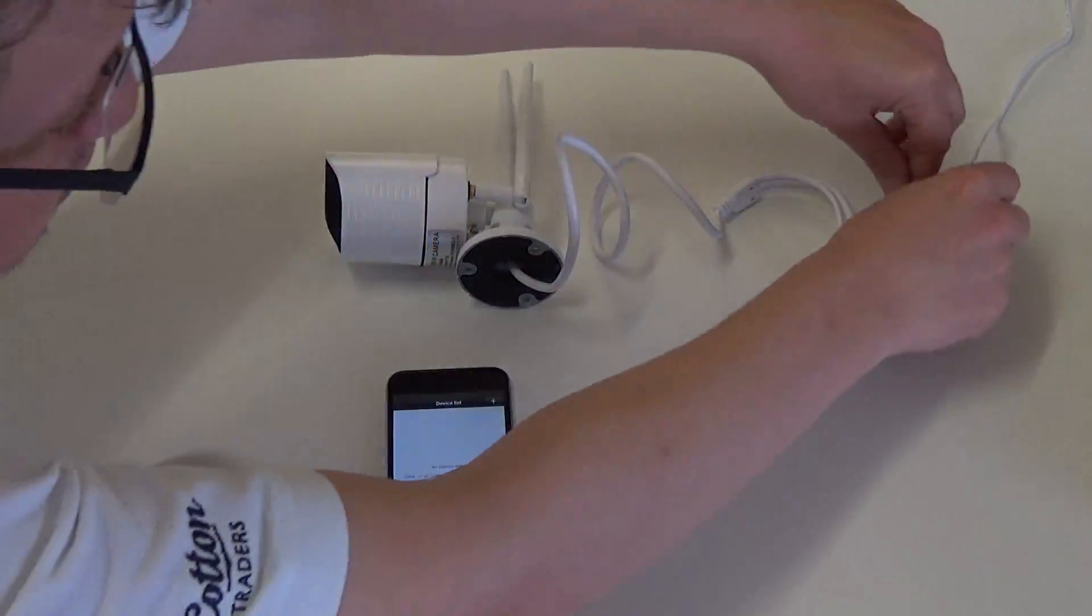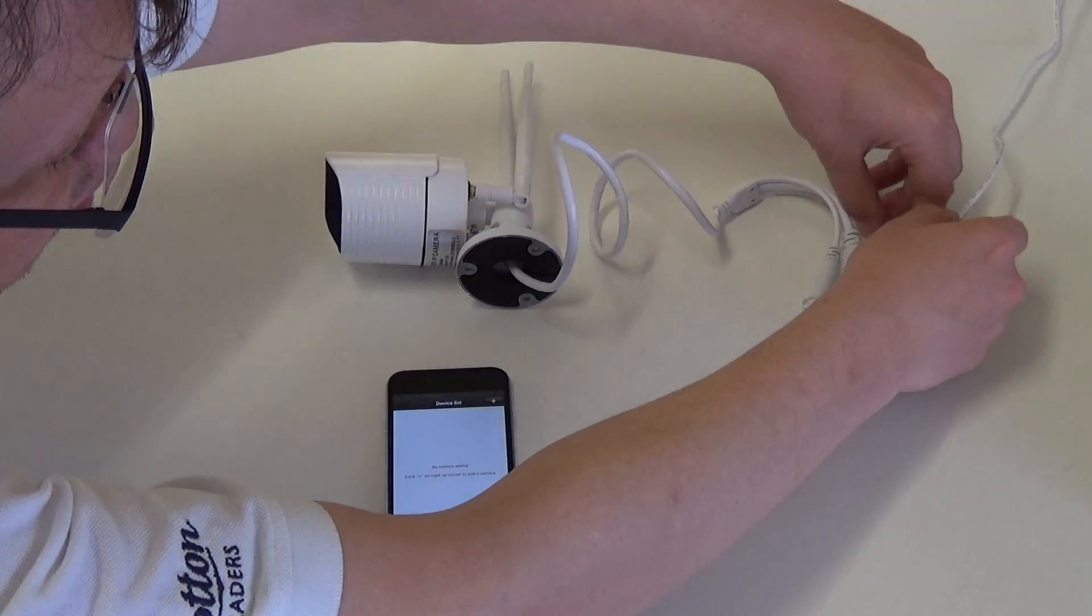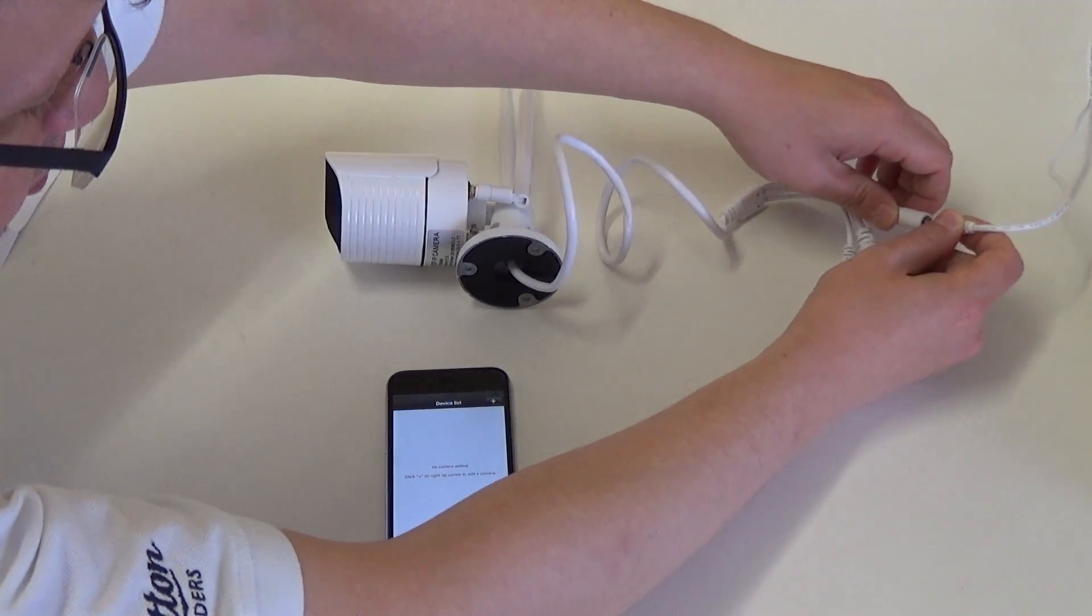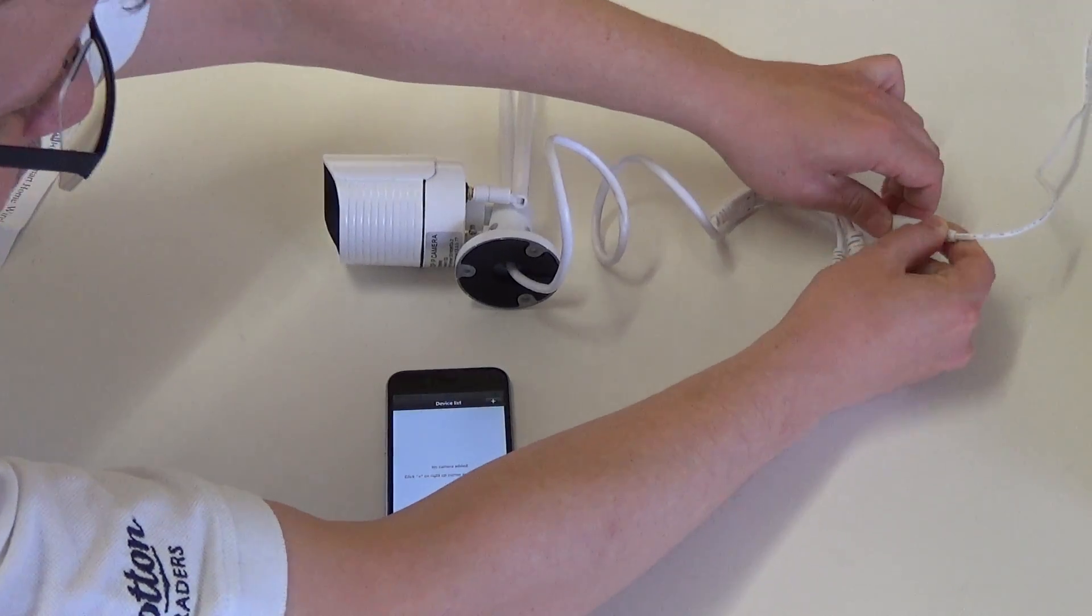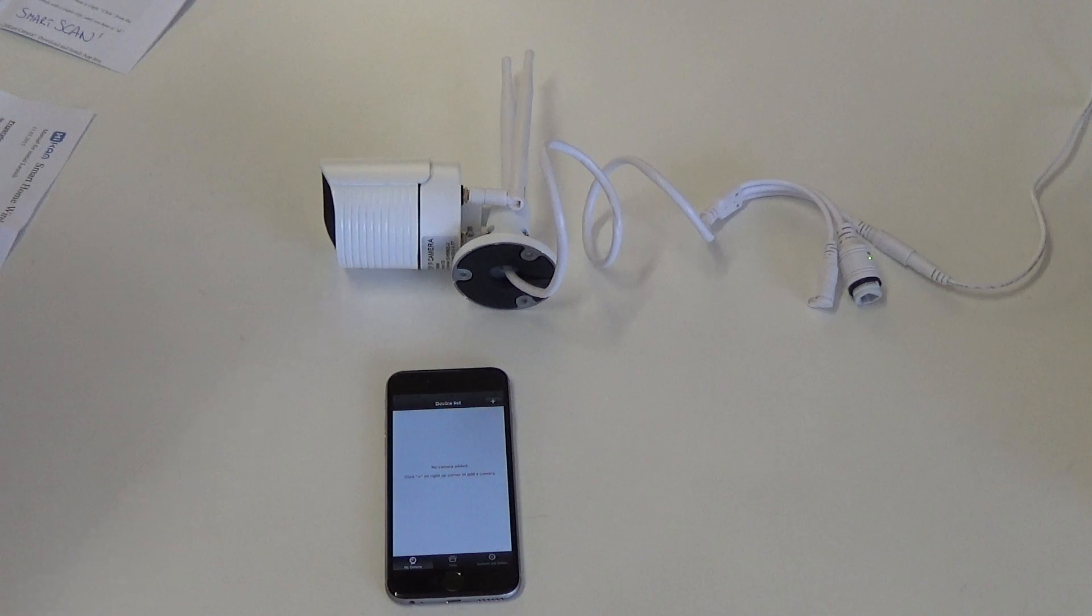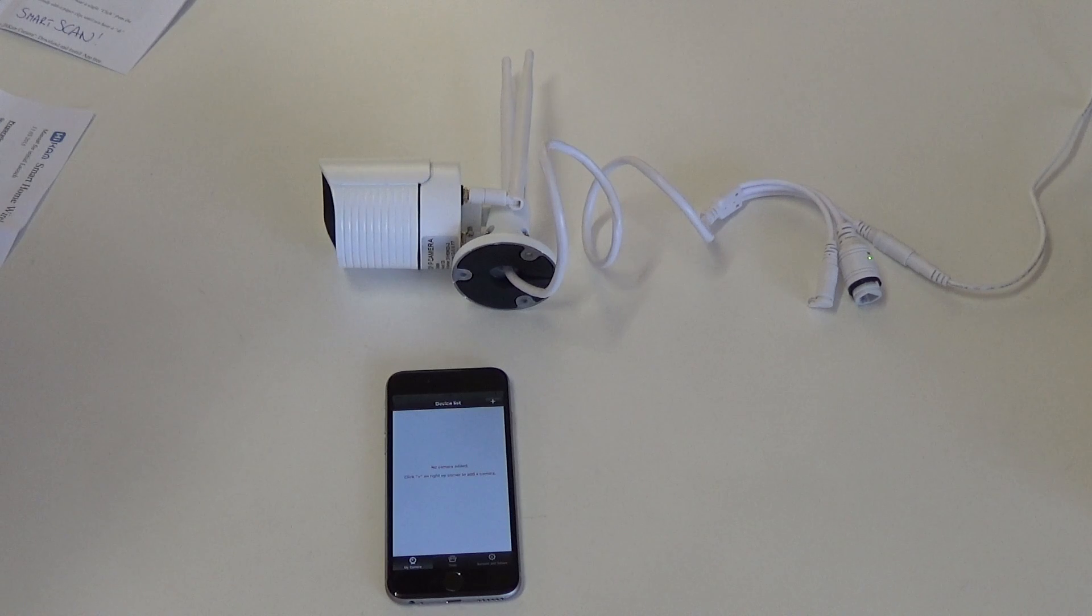First of all, power up your camera by connecting the power cables. The start of the process will take a few seconds, and there will be a beeping sound to show it is completed.